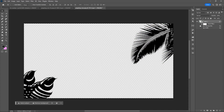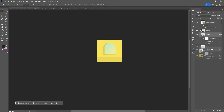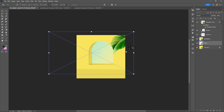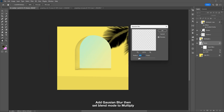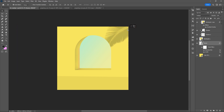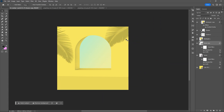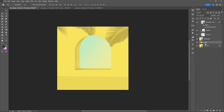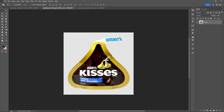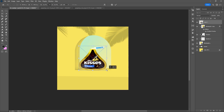Drag the silhouette of the leaves or palm leaves into the composition. Adjust the blur effect. Then drag the main product in, and use Ctrl+T to resize the image or the layer.